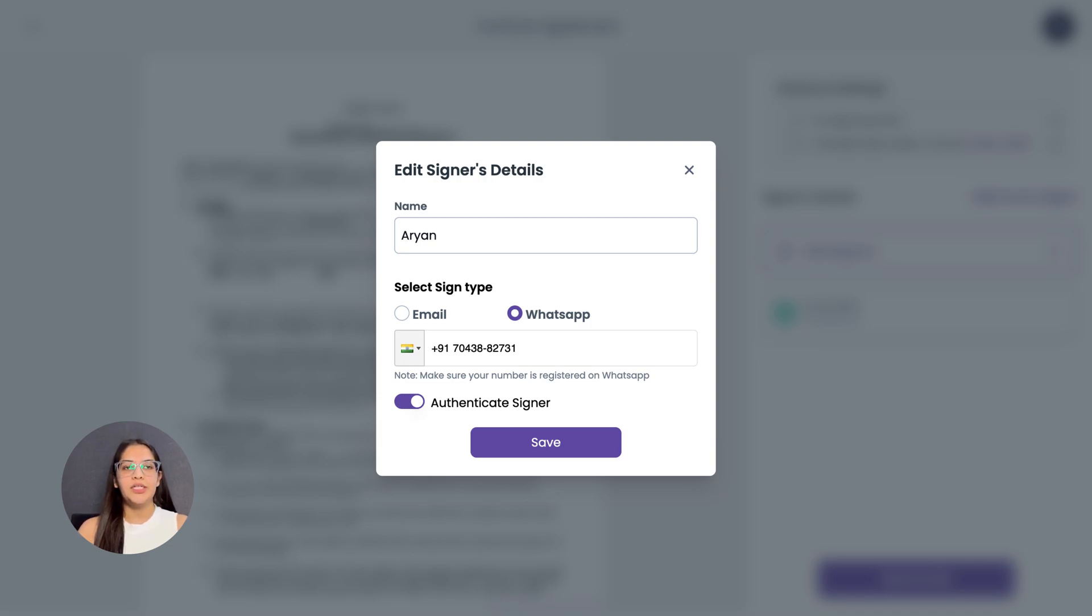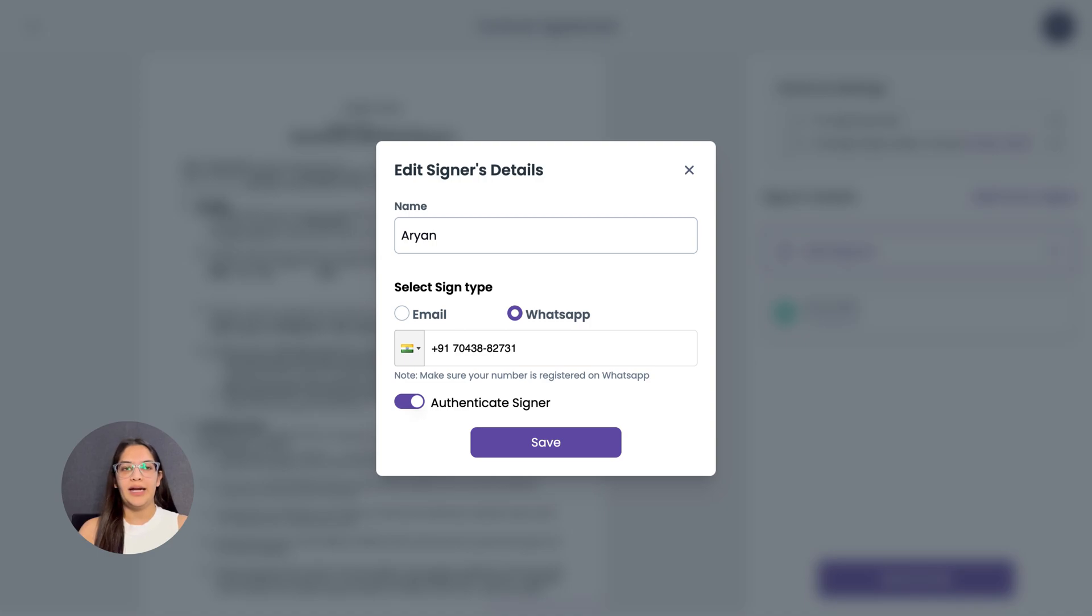Now, decide whether to enable authenticate signer. When enabled, signers are required to verify their WhatsApp or email ID via OTP before verification.